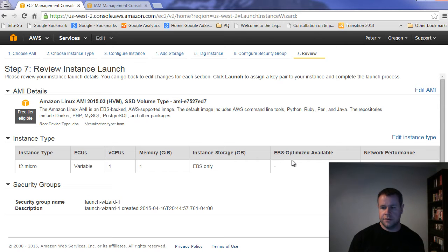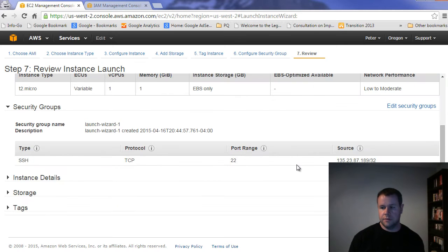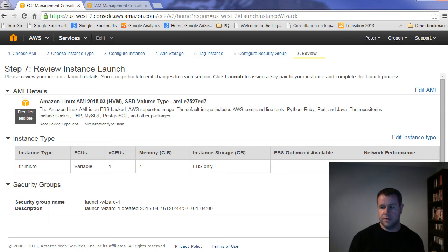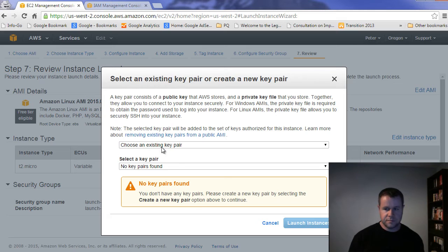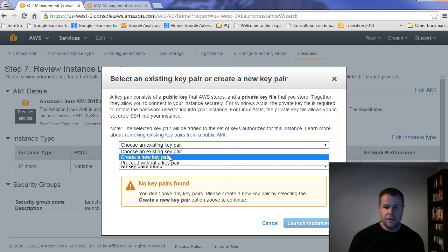So we'll review and launch. So here's everything that we want to check out and we can go ahead and we can launch this now.